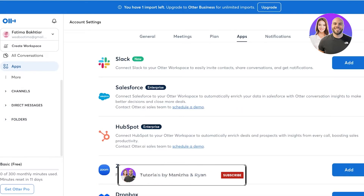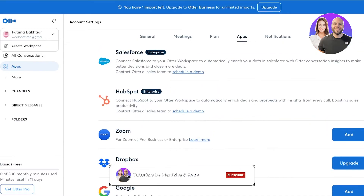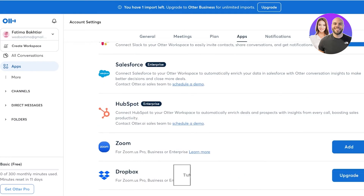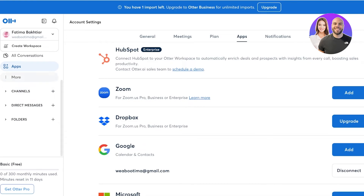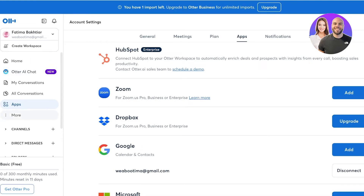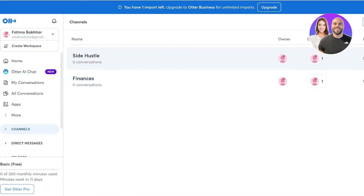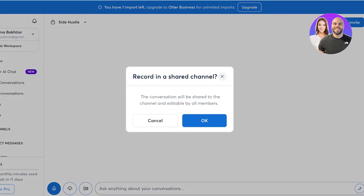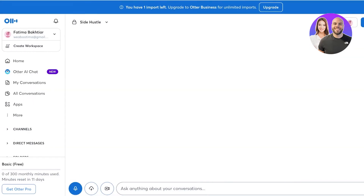You also have the apps section, which allows you to connect to different applications such as Slack, Salesforce, HubSpot, Zoom, Google, and more. So let's go into our channel, go into our side hustle, and we're going to record a bit of audio.